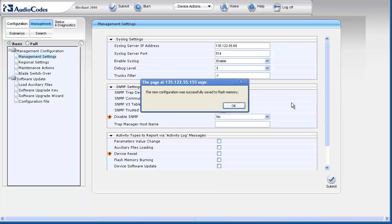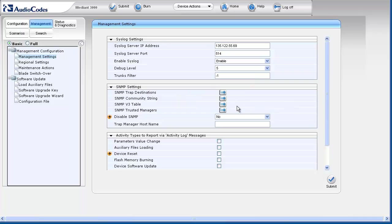When complete, you should receive a message stating that the new configuration was successfully saved to flash memory. Click OK.